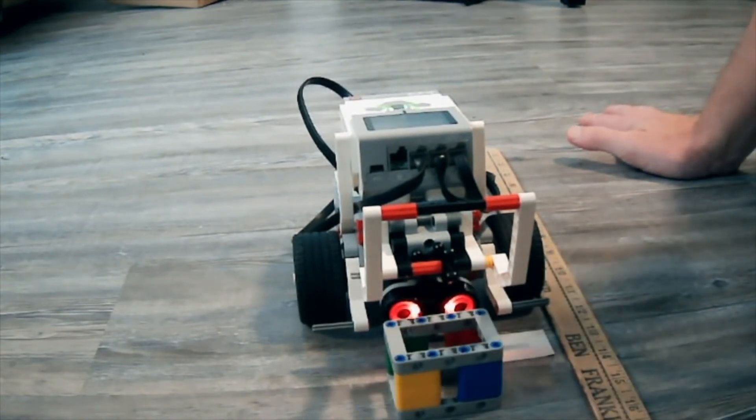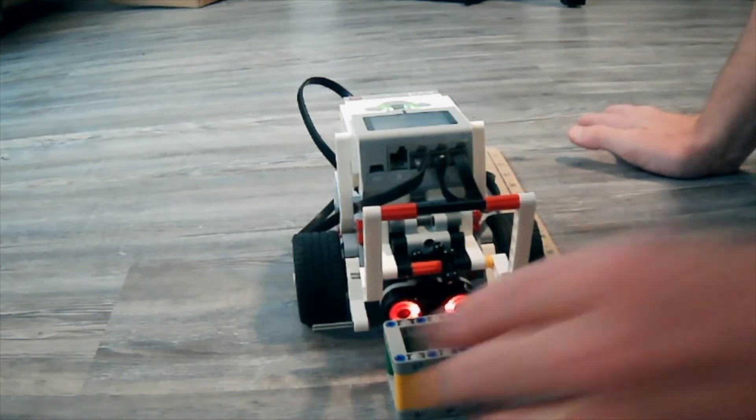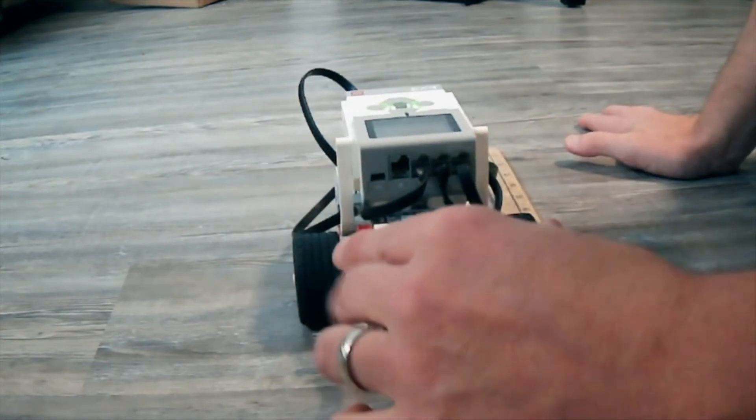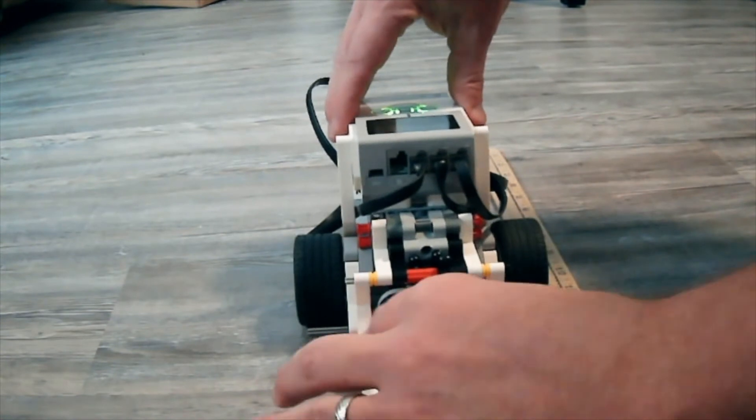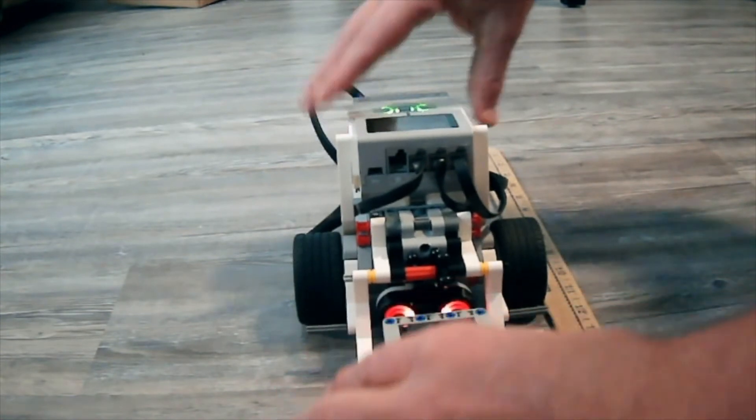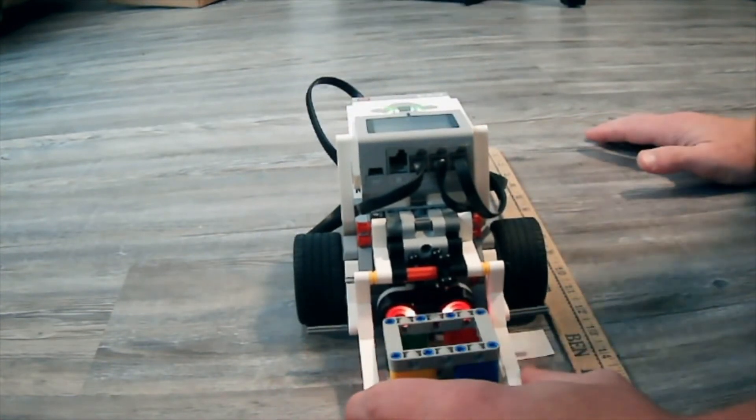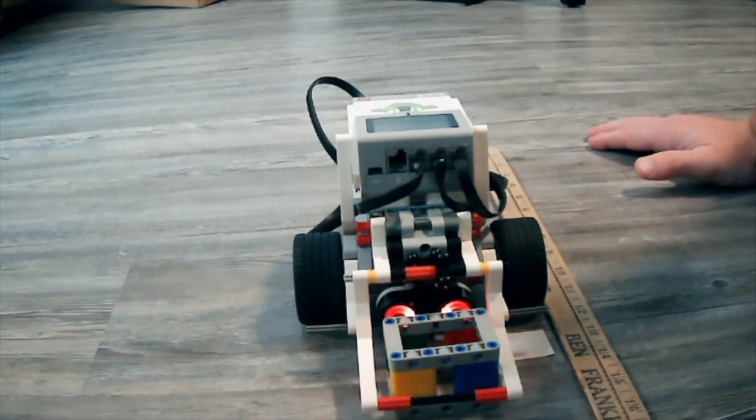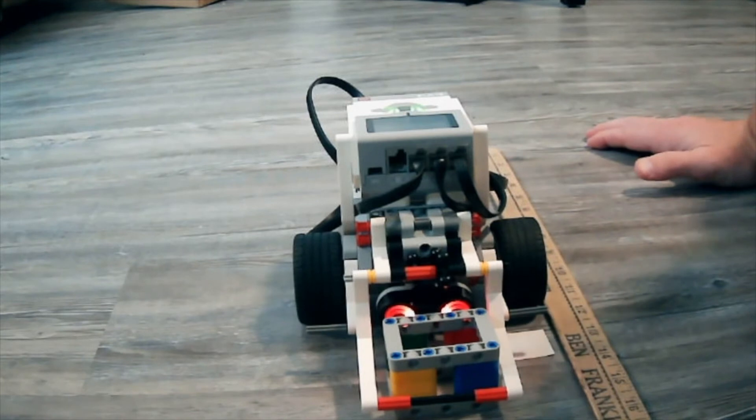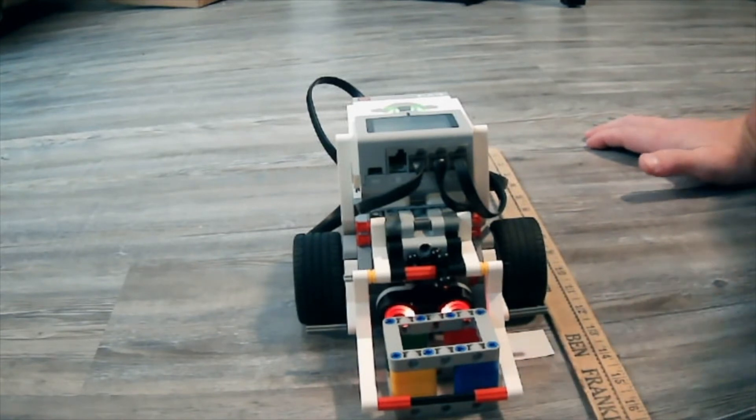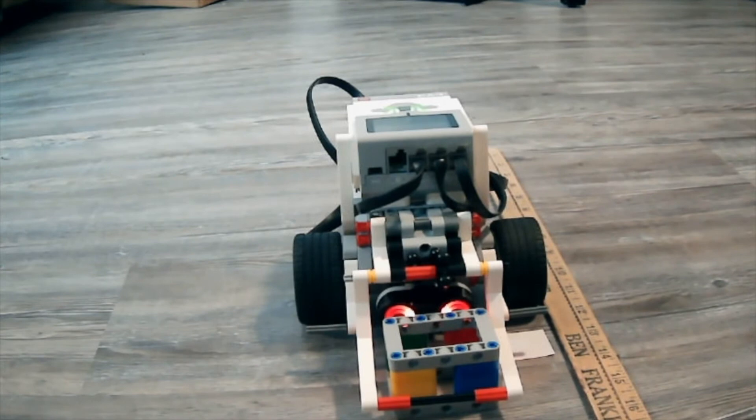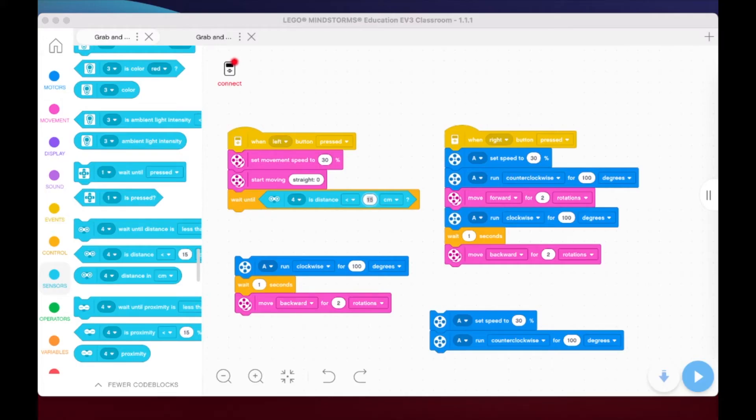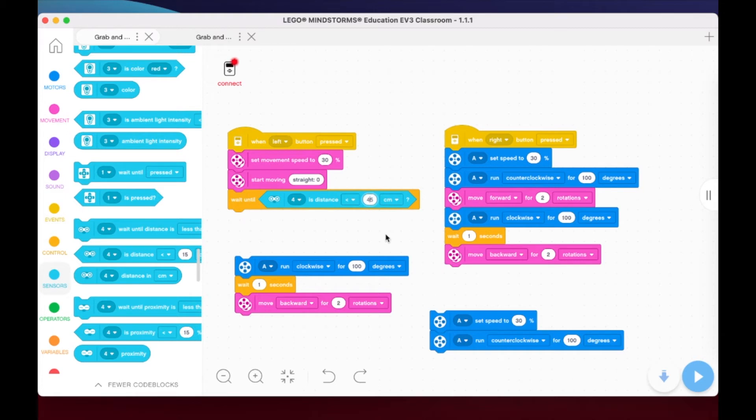I know right here it's showing me 3.6 centimeters. So here's what I'm going to do. I'm going to err on the side of caution and I'm going to say 4 centimeters for this. Okay, so I'm going to go back to my code and what I'm going to do is wait for this to be less than, you know, let's make this 4.5. Let's just see what happens here.